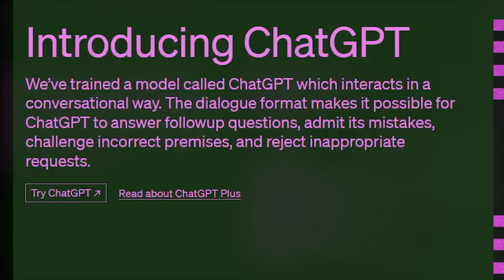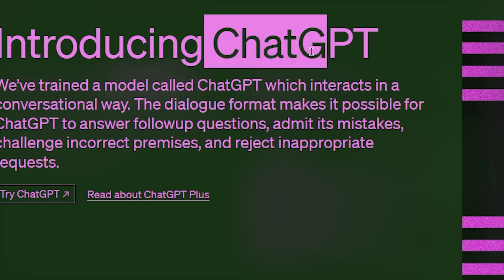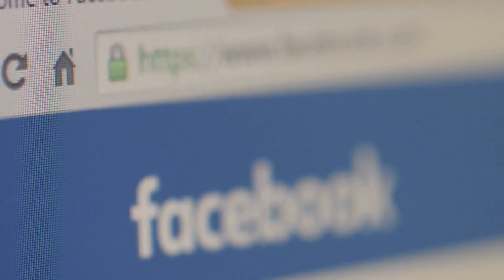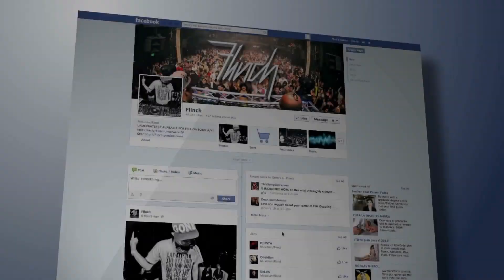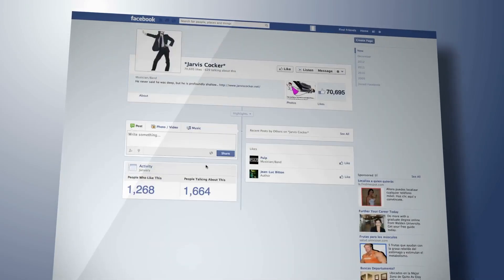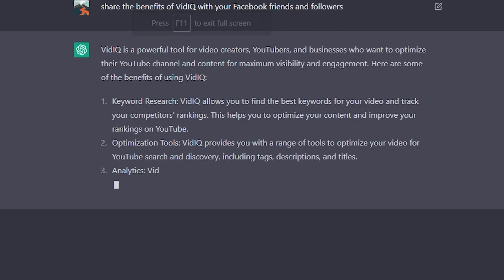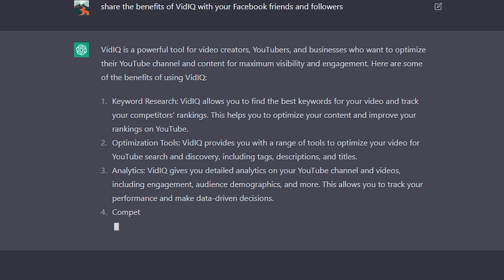Step four: ask ChatGPT to write promotional Facebook post captions. One of the best ways to take your VidIQ promotion to the next level is to ask ChatGPT to help you craft a persuasive Facebook post. If you want to share the benefits of VidIQ with your Facebook friends and followers but aren't sure how to make it catchy and interesting, ChatGPT can come to the rescue. With its natural language processing skills and marketing know-how, ChatGPT can craft the perfect promotional post for you.